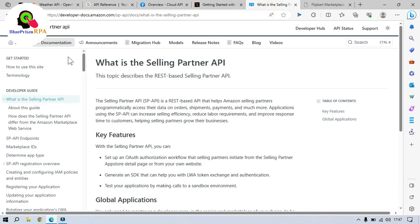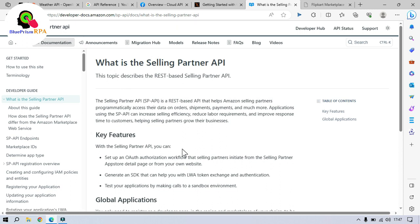Here we have Amazon Seller Partner API. This Selling Partner API is a REST-based API that helps Amazon selling partners programmatically access their data on orders, shipments, payments and much more.